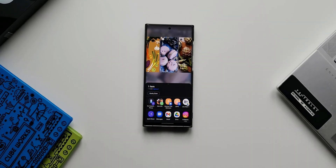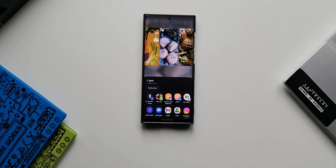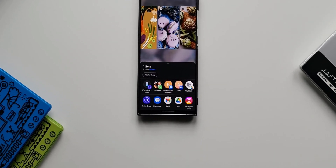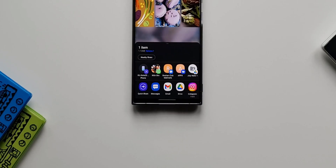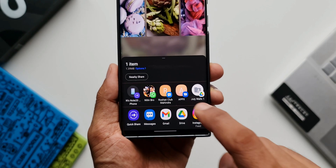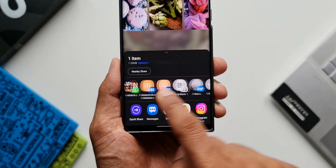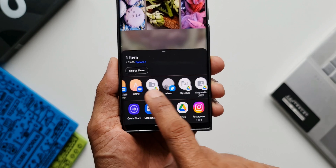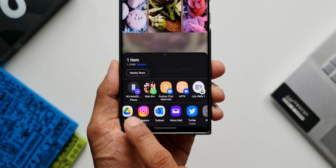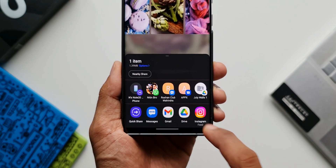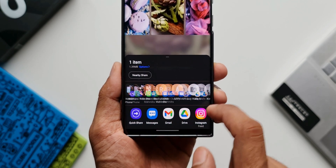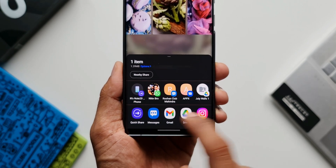When sharing content on Samsung Galaxy phones through the Share Manager menu, we get two rows. The top row shows recently used contacts from different applications, including Google Drive folders, and the bottom row houses all recently used applications.